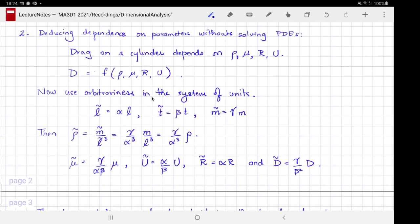We invoke the arbitrariness in the system of units. One can use imperial, SI, or any self-consistent system of units. As mathematicians, we exploit this arbitrariness by transforming our system of units — length, time, and mass — by factors of α, β, and γ to arrive at a different system of units.